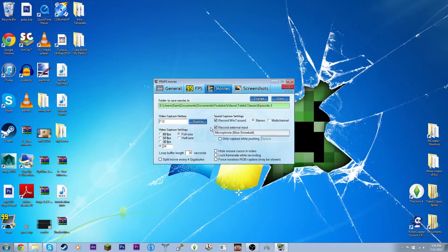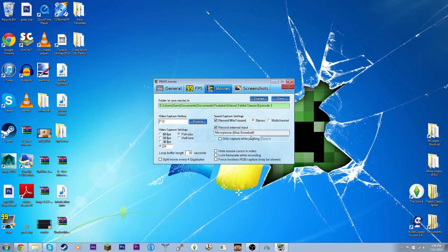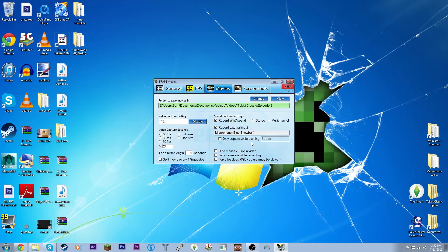Over here under sound capture settings: you want to click 'Record Win 7 Sound' — that will record your game sounds if you're playing Minecraft. Always select that. Then for your microphone, check 'Record External Input.' As you can see, mine is the Blue Snowball microphone. If your microphone doesn't appear automatically when plugged in, restart Fraps and it should show up. Those are the only things you need to change — don't touch anything else.